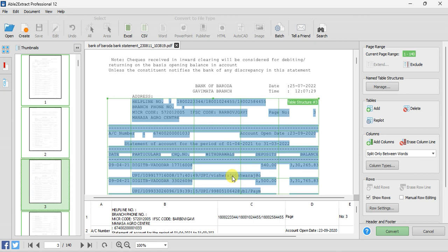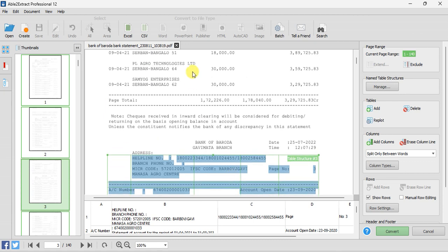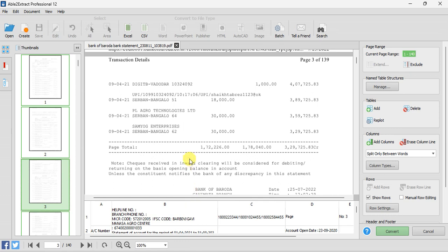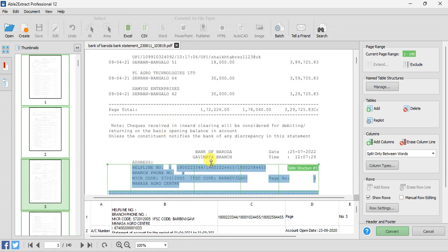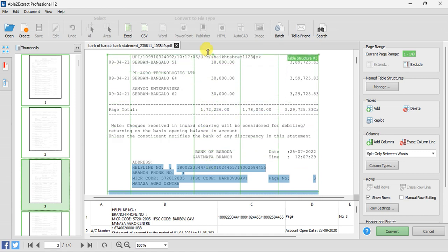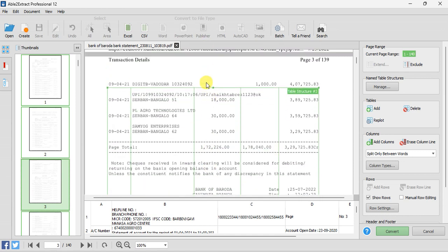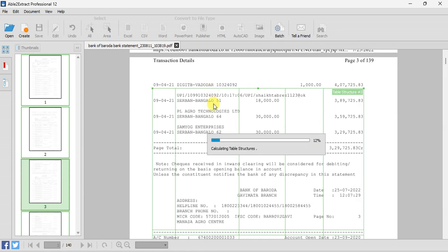One problem that will appear again is that the page break is coming in the middle of the page and some transactions would not be covered. So we have to extend the selection till here. This is the reason I am asking you to check till page number 4, because in maximum 3 or 4 pages, whatever new changes are there will be covered.